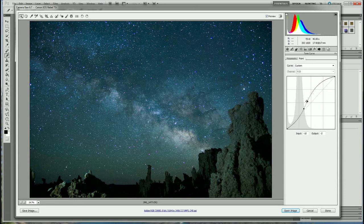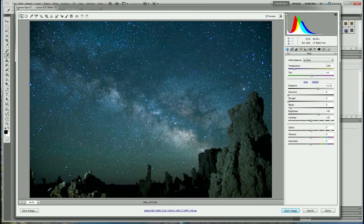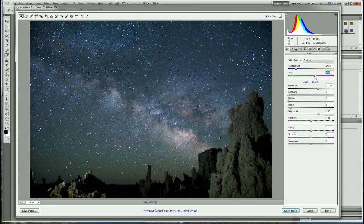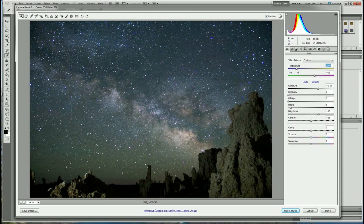Now we can really see the colors in the Milky Way. We can play with the color temperature — I found that I really like between 3,500 and 4,000 Kelvin, somewhere around there. It's a little green, so we can add some magenta to make it a little purple, but not too purple. I think 3,800 is where I usually have it, and it looks really good at 3,800, so we'll leave it there.